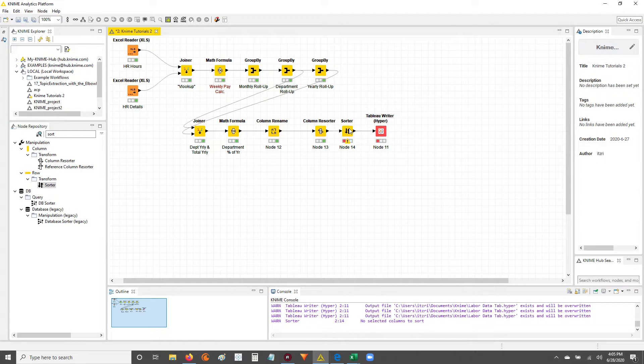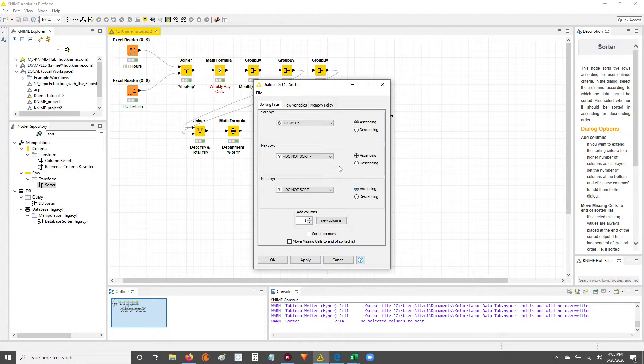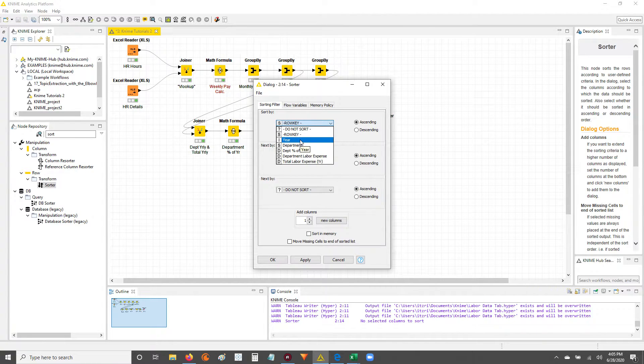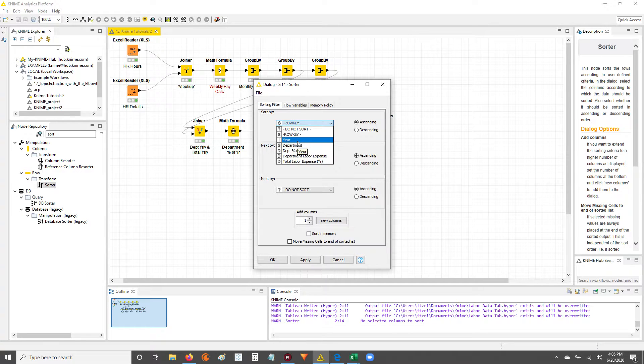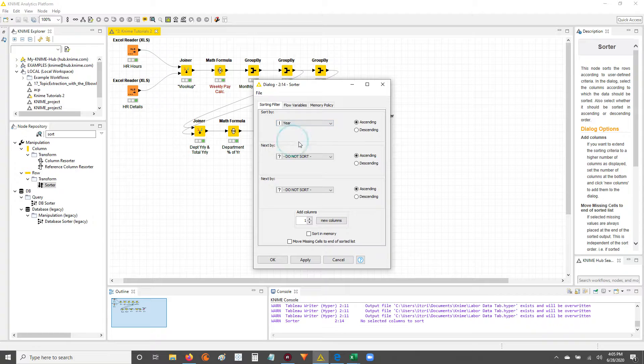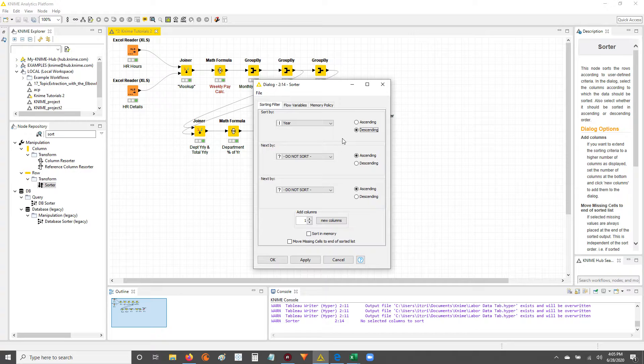So now I need to configure it because the light is red. So I'll double click, and it allows you three different ways to sort. But I'm going to sort by year, and I want it descending because I want the newest year at the top, or the latest year at the top, and the older years at the bottom.